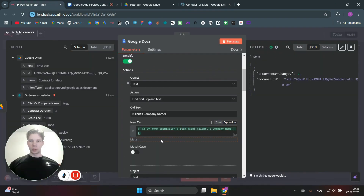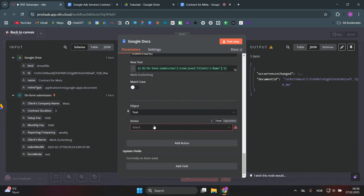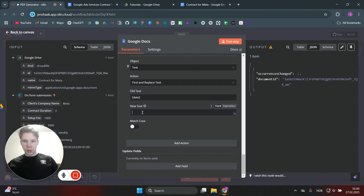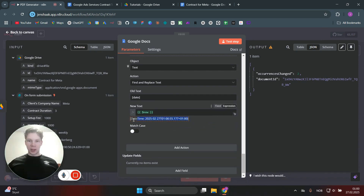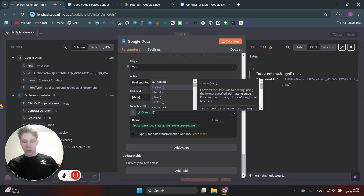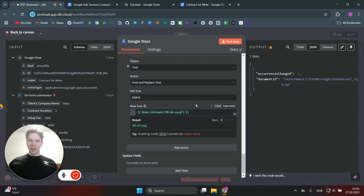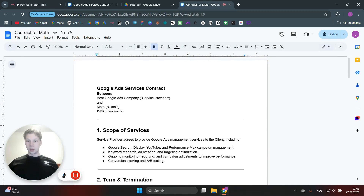There's one last thing I forgot — the date. Click 'Add Action' and use find-and-replace for the date field. To get the current date, add curly brackets, set it to an expression, and use the `$now` variable. The default format is quite ugly, so we format it using a `toFormat` function — month, month, day, day, year, year, year, year — giving us 02/27/2025, since today is the 27th of February. Test this step, go back to the contract, and the date is now updated. Beautiful.